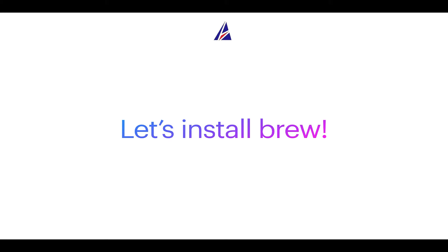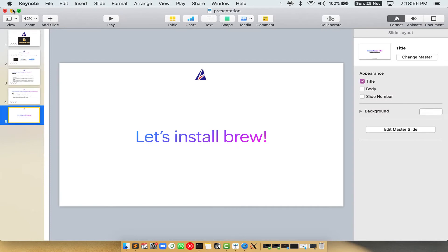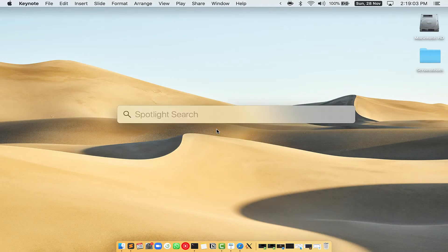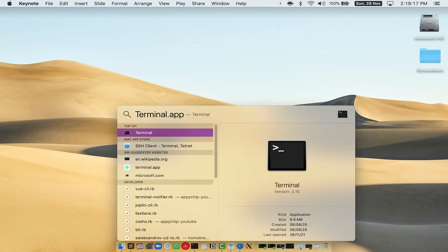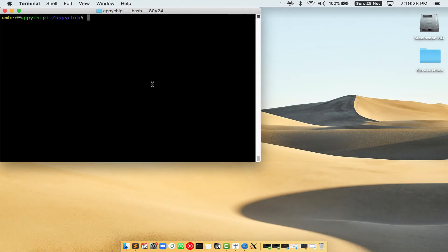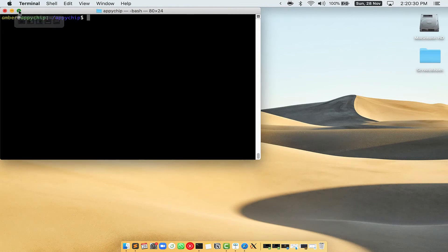Let me open my Mac here. First, you need to press Command and Space on your keyboard. This will open Spotlight Search on your Mac, and then you have to type terminal.app. You will see the Terminal app — simply double click on it to open Terminal. Let me maximize this terminal window.